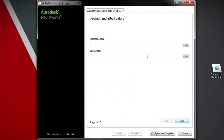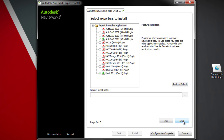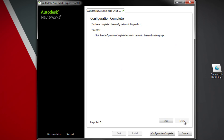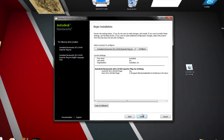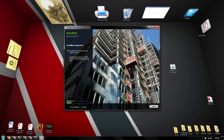Some of these you're going to want to leave by default, but I do want to show you a couple of things. This is the exporter it's going to install. Navisworks Export Utility will automatically detect what software you have on your hard drive and will start to fill this in for you. You can check some of those boxes off, then use the install button to proceed.